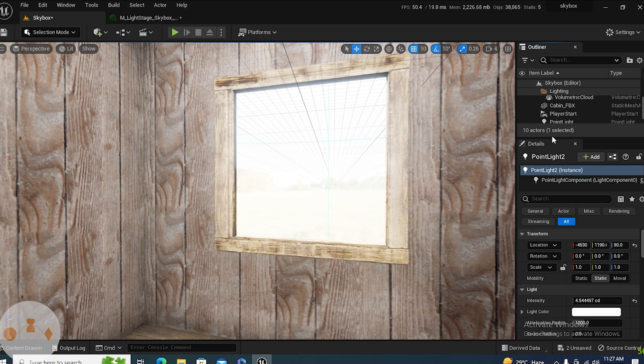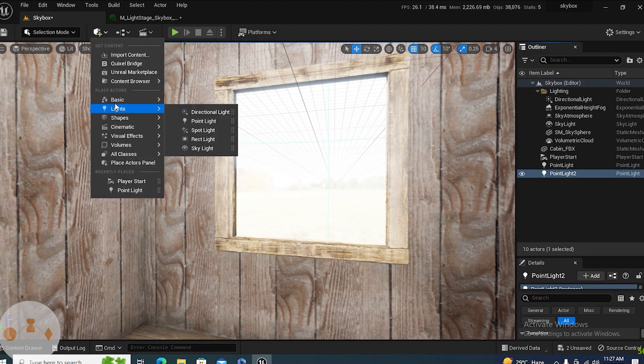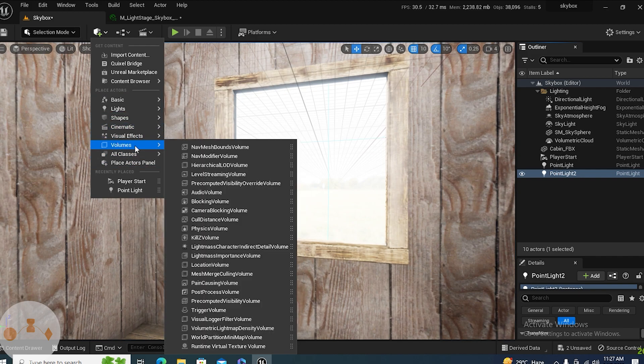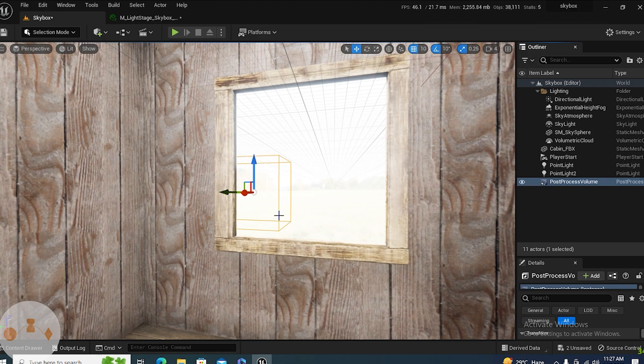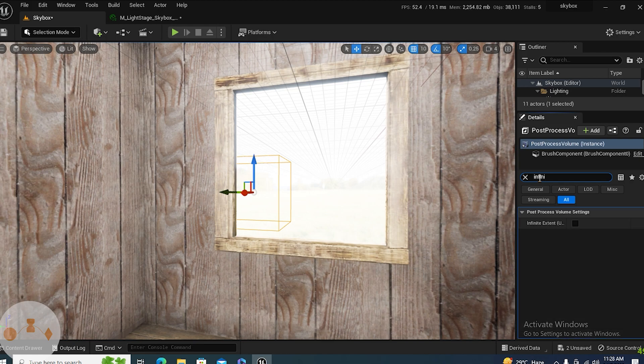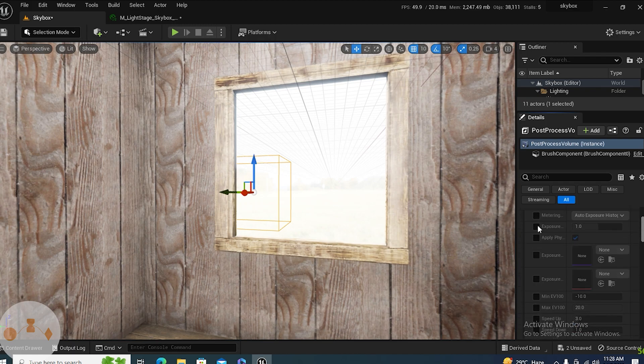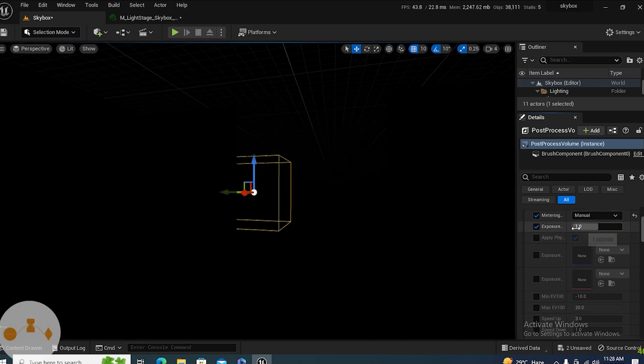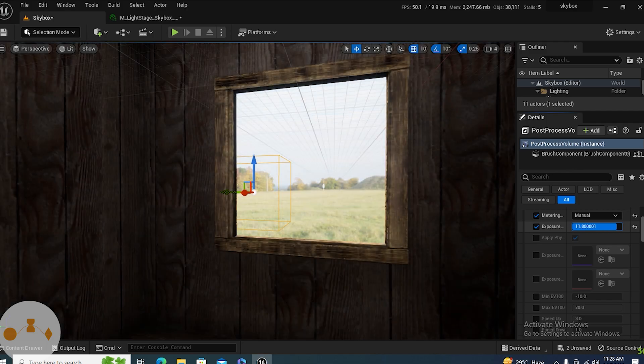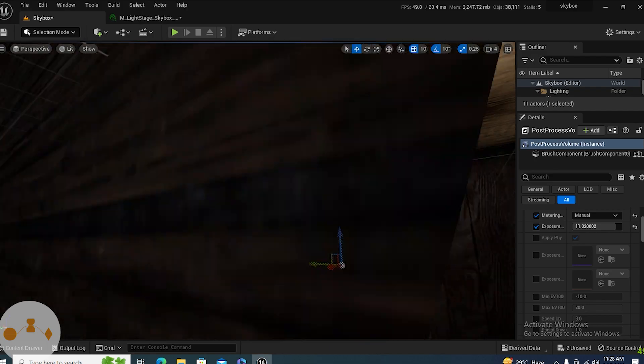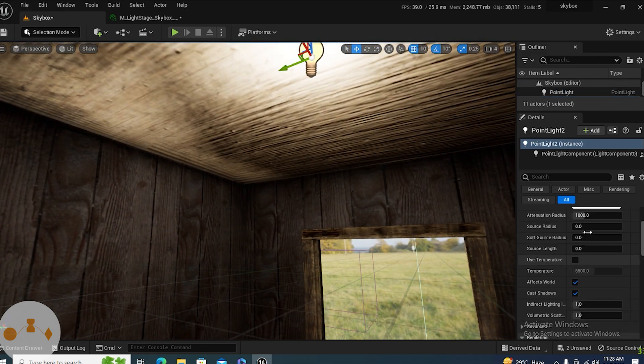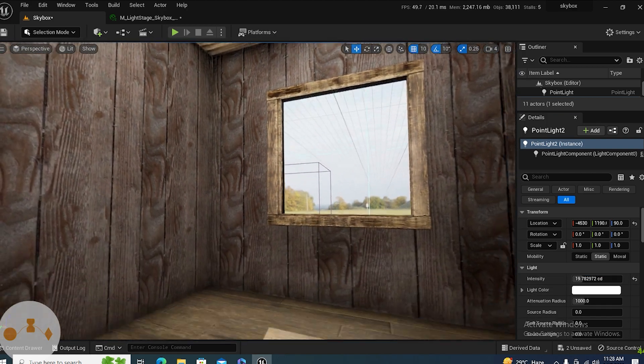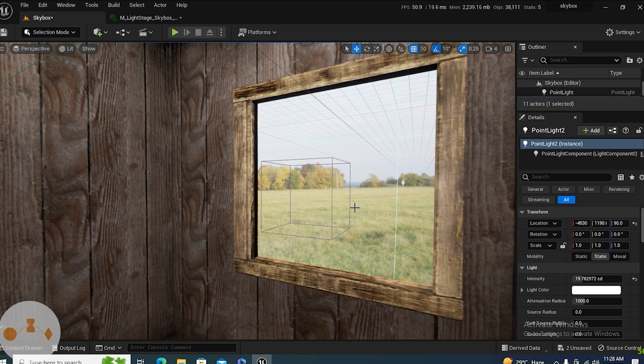Our render looks much better. We can do more tweaking by adding a post-processing volume. Let's actually add post-process volume, infinite inbound, which we definitely need. In the exposure section, we can select manual control and we can select the exposure like this, and increase its density a bit. Now you can clearly see how it looks as compared to where we began this video.